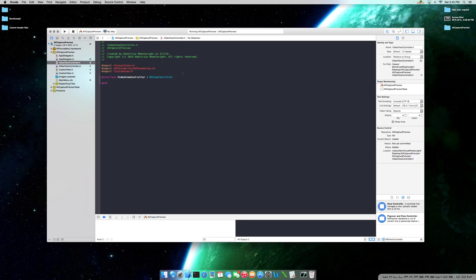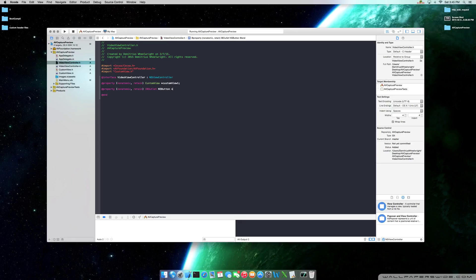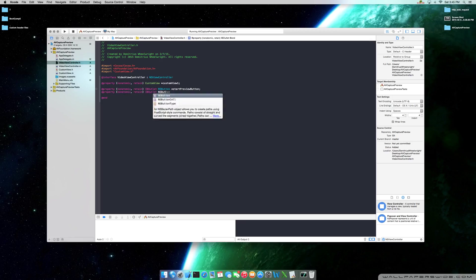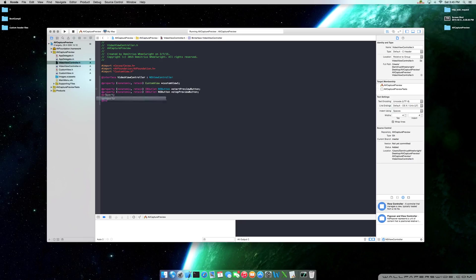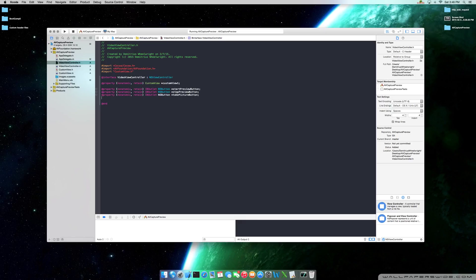Coming back here, now that we have our custom view header file imported, let's go ahead and create a reference — CustomView, we'll call this customViewOne. We also need to create a reference for our three buttons: IBOutlet NSButton — startPreviewButton, stopPreviewButton, and takePictureButton. And then also we need to create one for our NSImageView — we'll call this imageViewOne. So the three buttons will be outlets and also the image view.